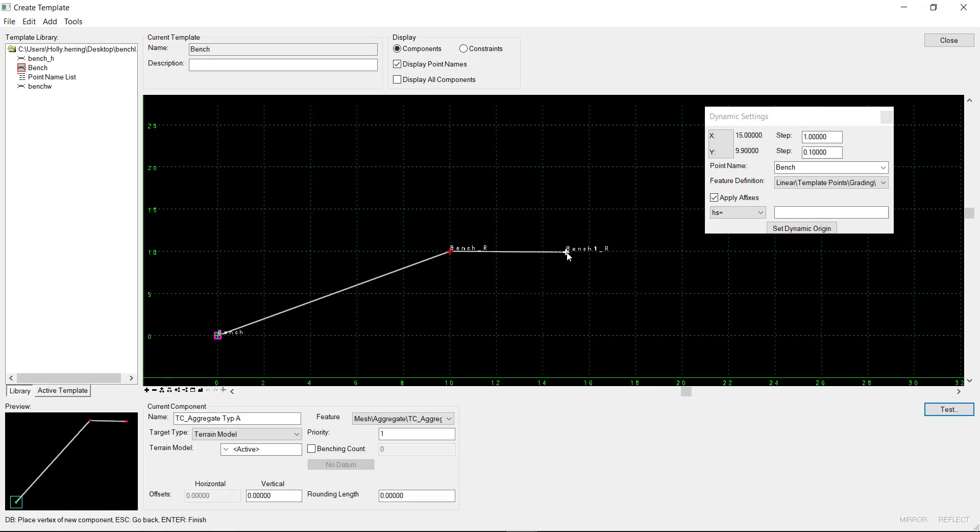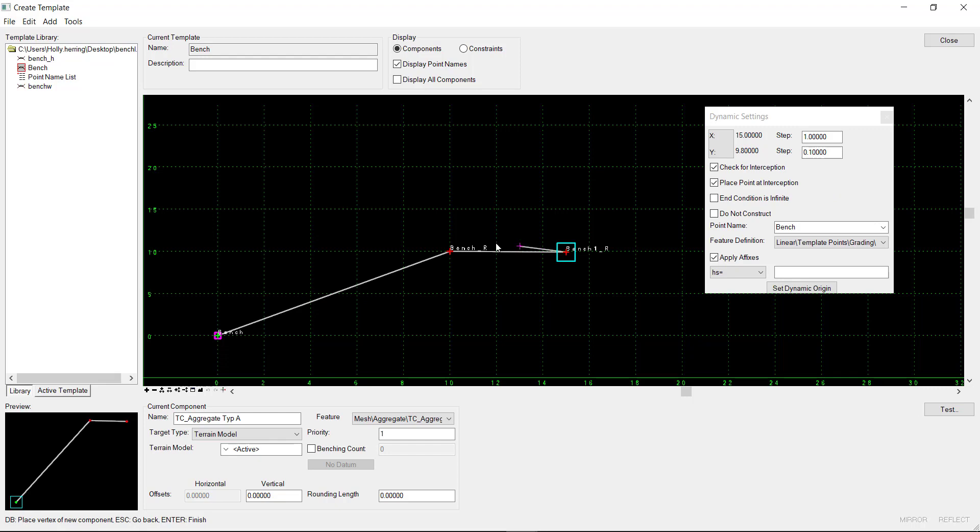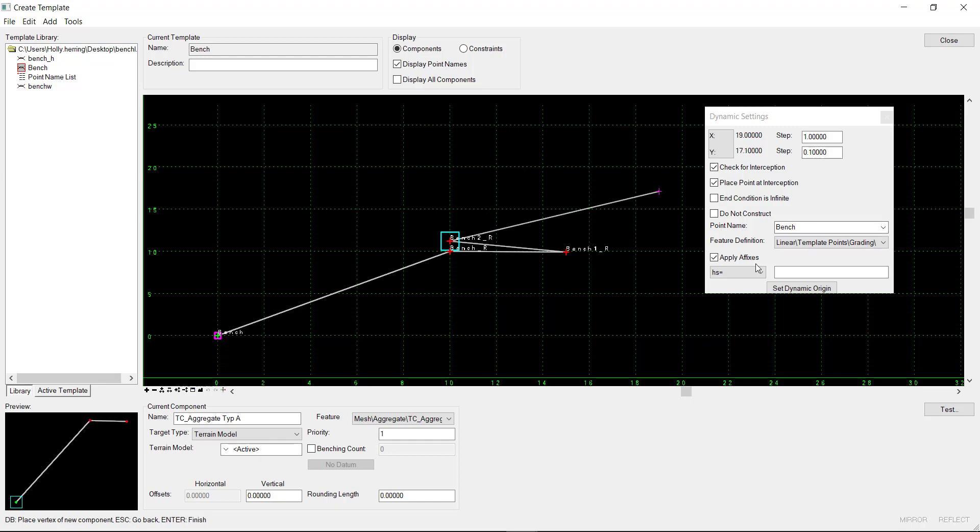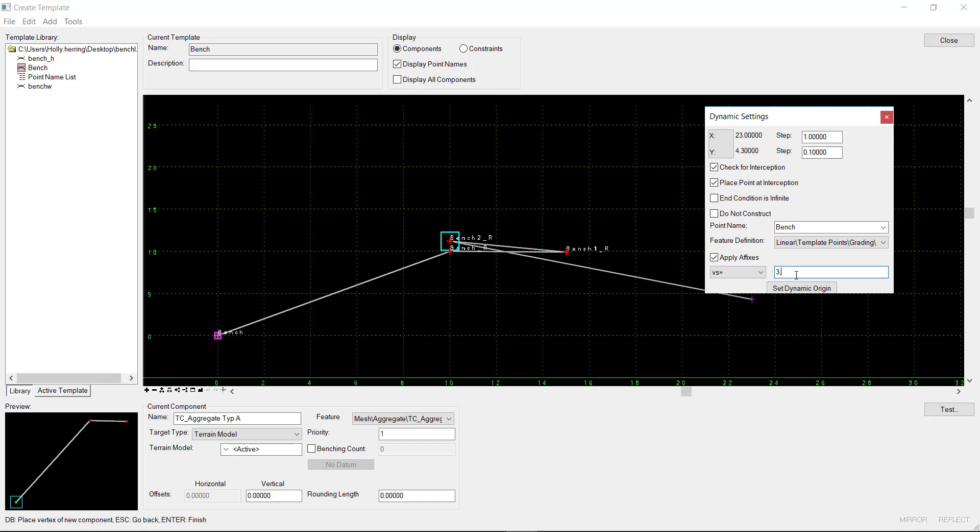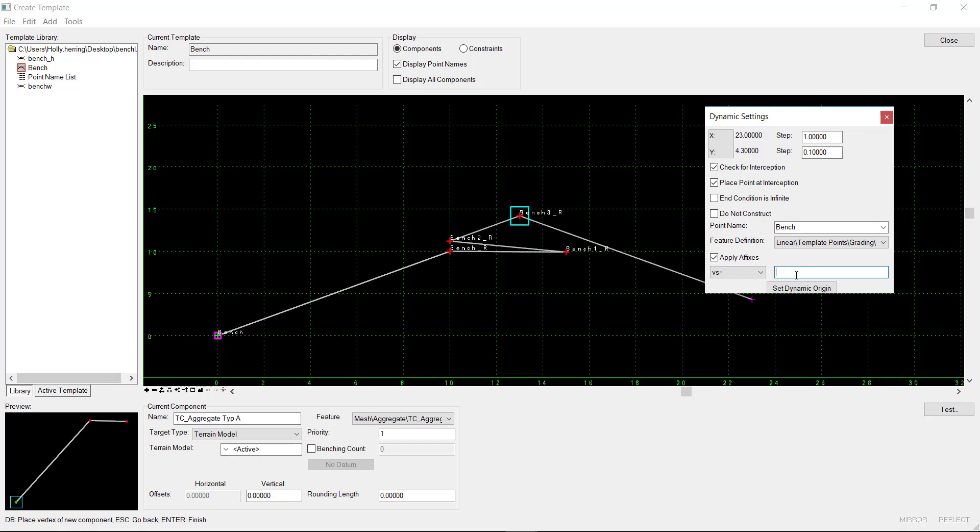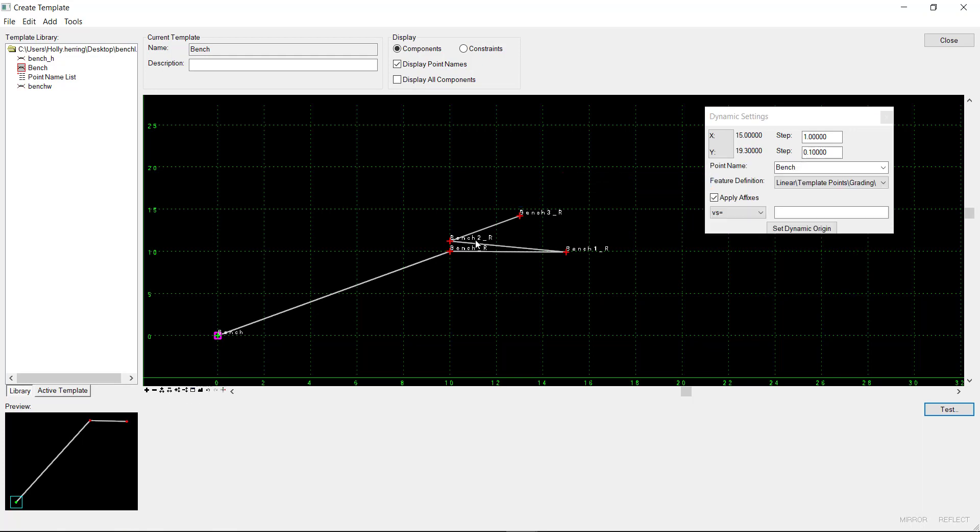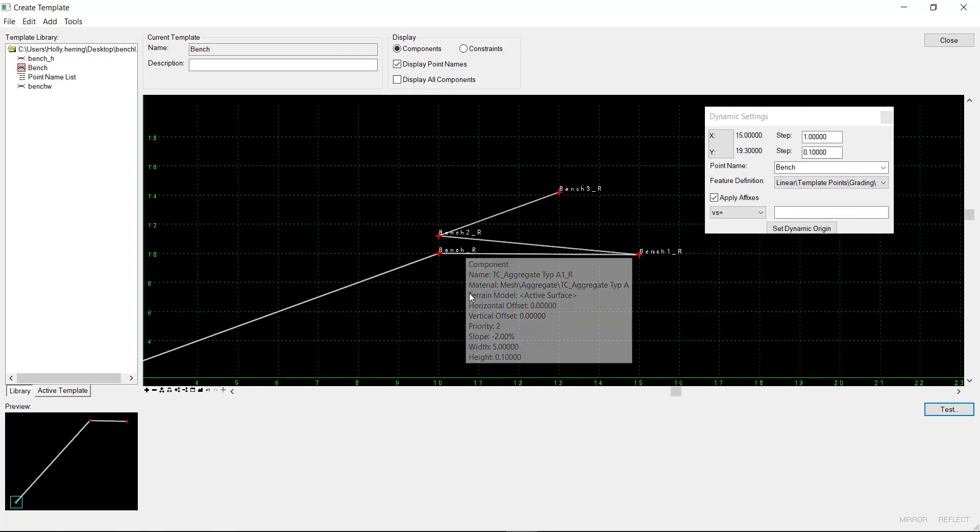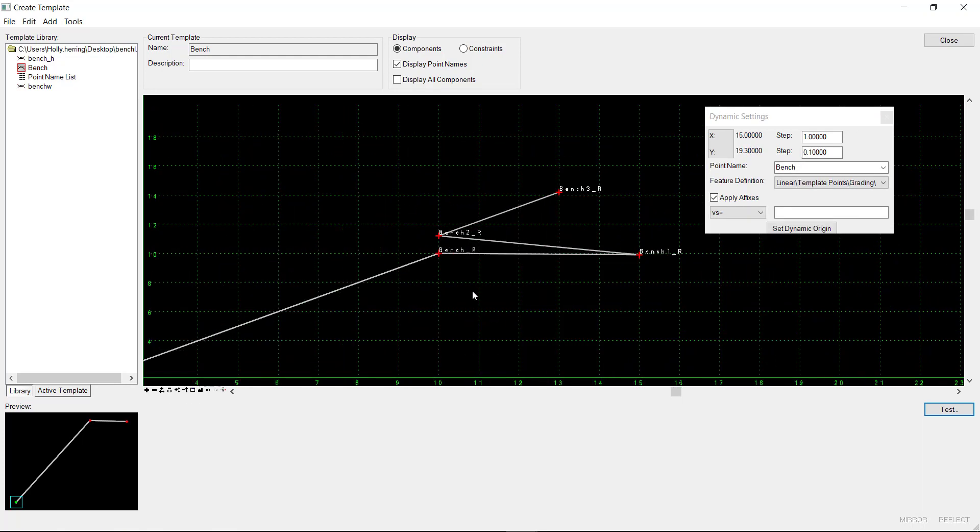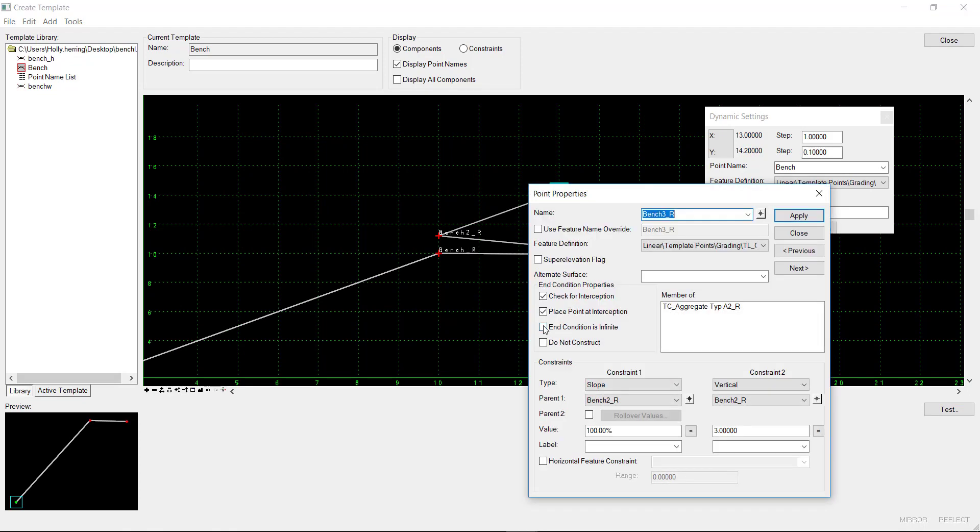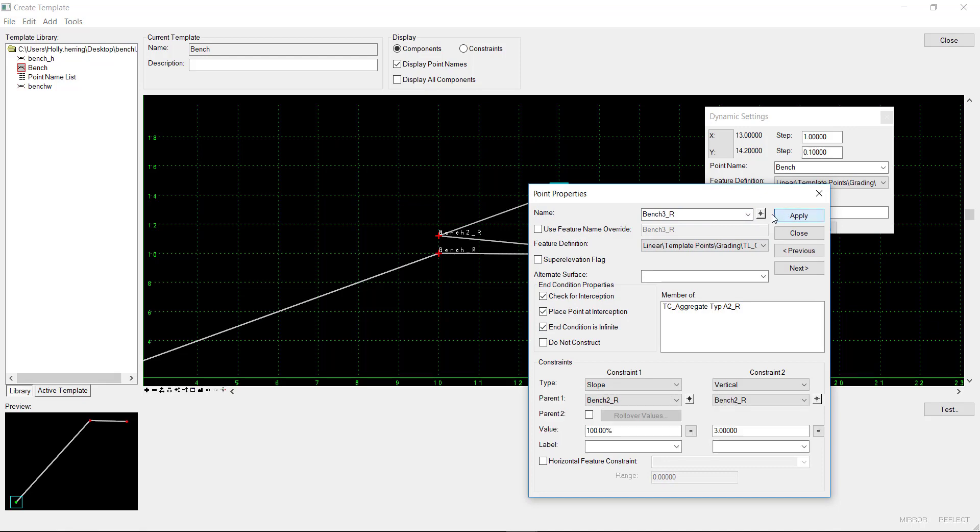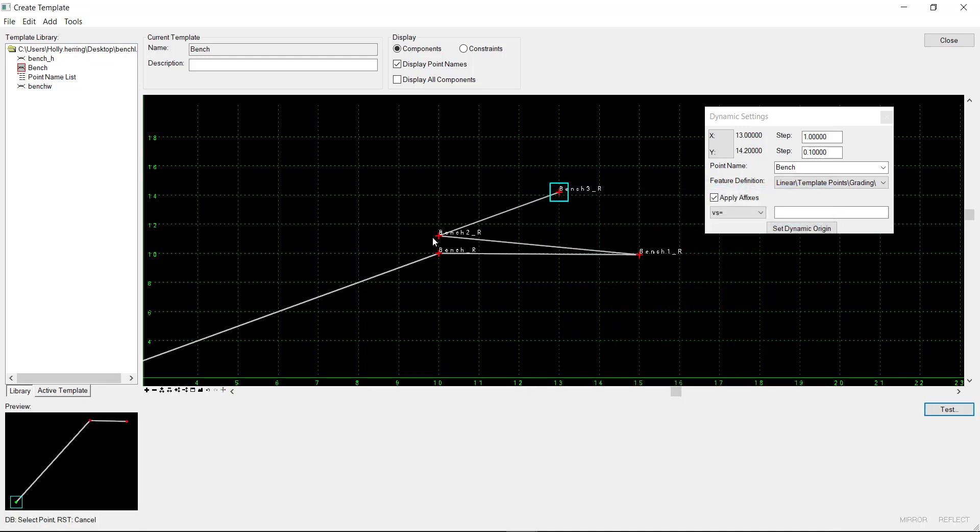And we're going to select this point here. We'll come out around to close to this bench point right here. And then we'll go up at the same slope. Let's just put in a vertical distance of 3 with the slope at 1. And we'll finish that. And so we want this point here. We want it to be infinite. We don't want this point here. We don't want this point to check for interception.